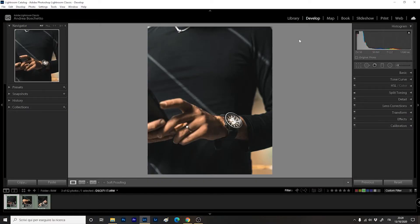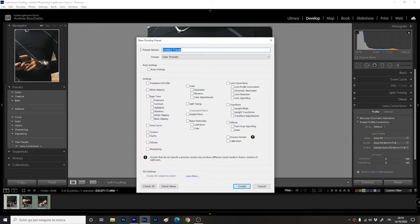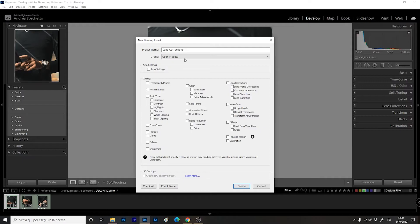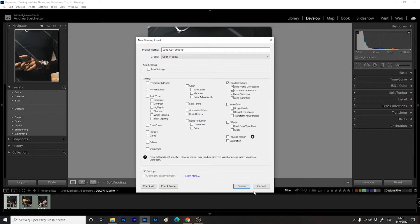So we go here, we are in Develop, we go here in Presets, we click the little plus over here. You can see there are all the featured presets. Create a new preset, let's give it a title — in this case it's going to be Lens Correction. Now what we have to do is flag the Lens Correction group with all the functions below: Lens Profile Corrections, Chromatic Aberration, Lens Distortions, Lens Vignetting — everything. And once this is done, simply create the preset.